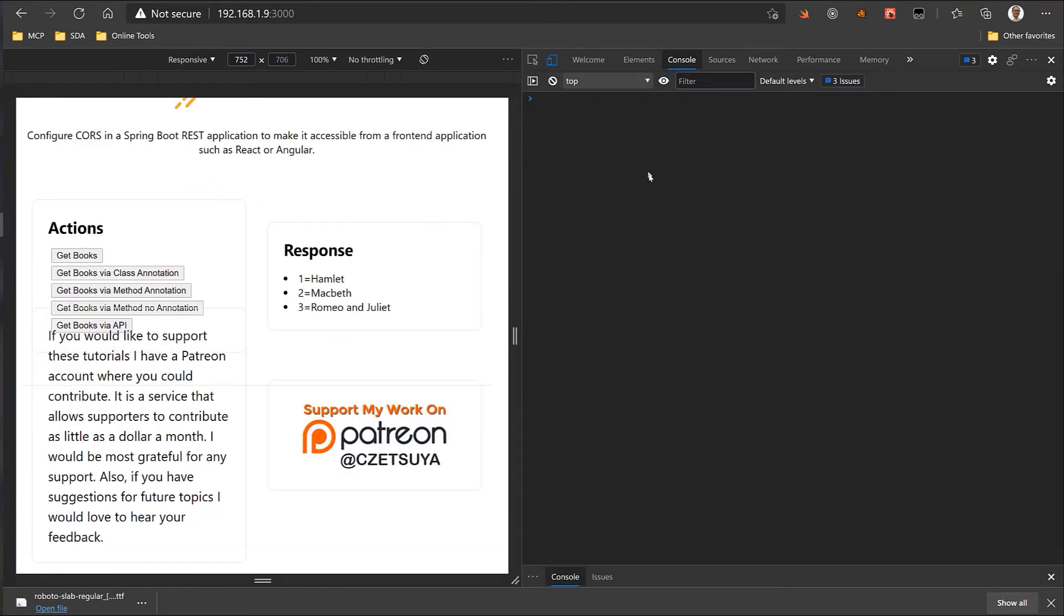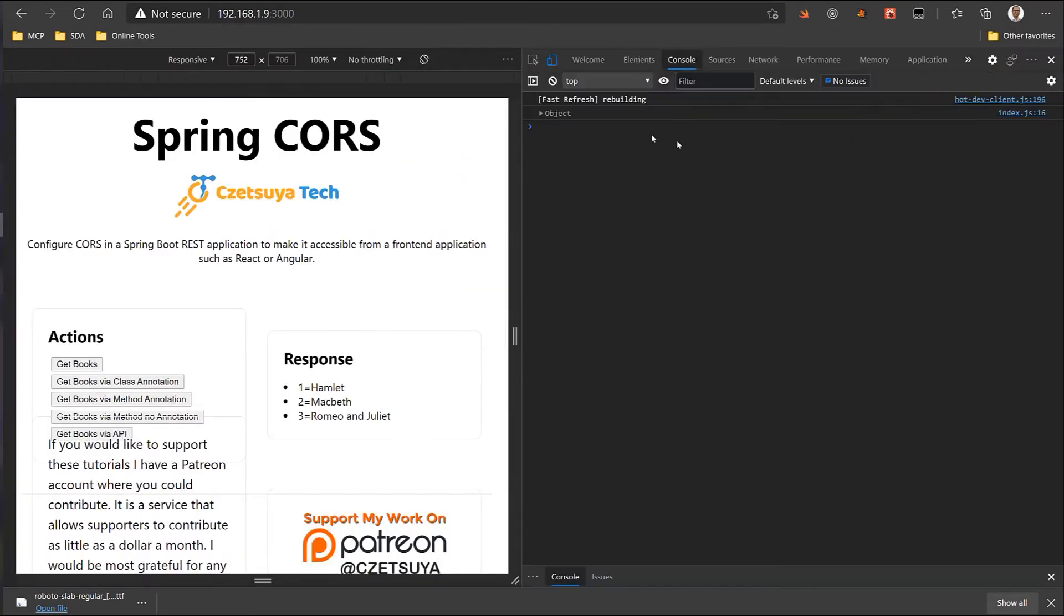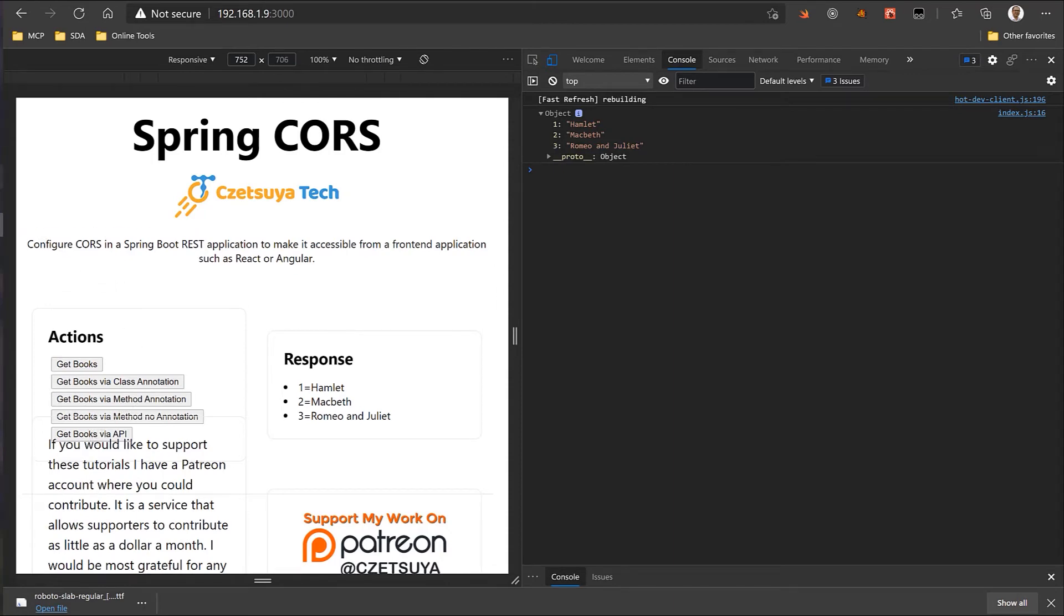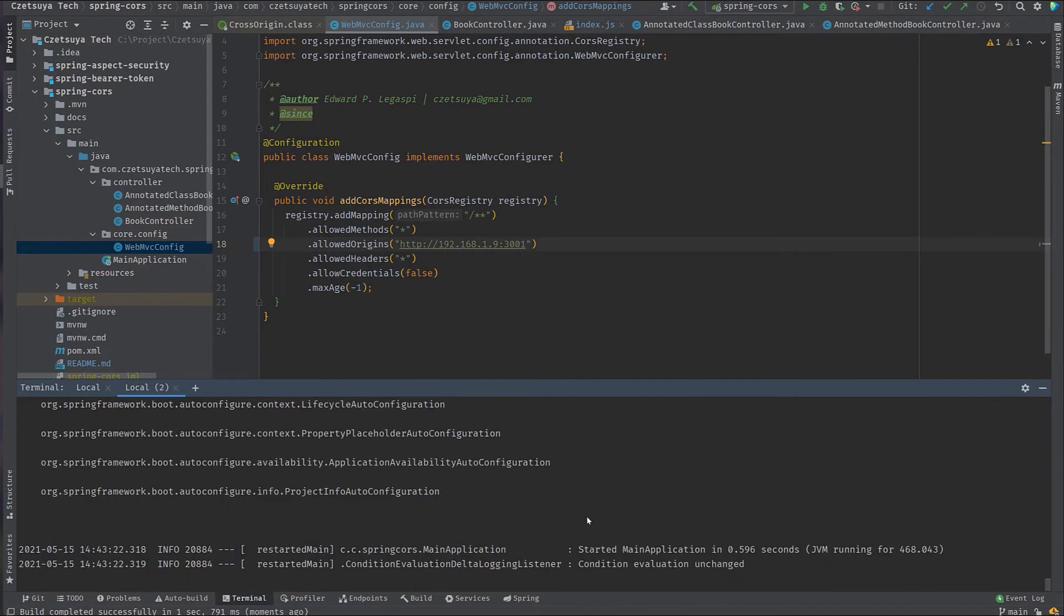So, first, let's clear the console log and hit the get books by API. And again, let's take a look at the log. Here, we can see that we have successfully called the get books by API. Later on, I will explain the difference between the first four and the get books by API. Now, let's try changing the allowed origins in the global configuration. And change this to 3001. And control shift F9 so that Spring will rebuild and will redeploy my change.